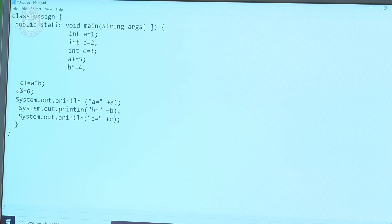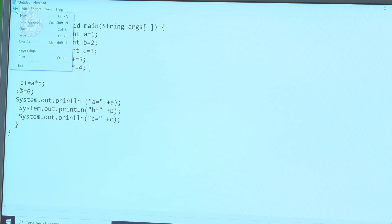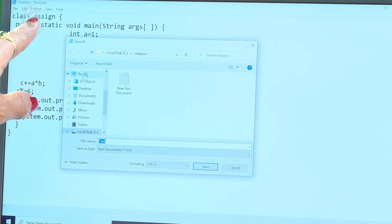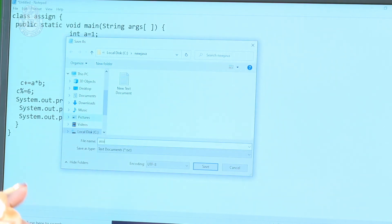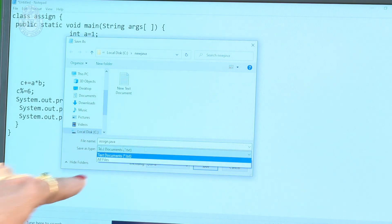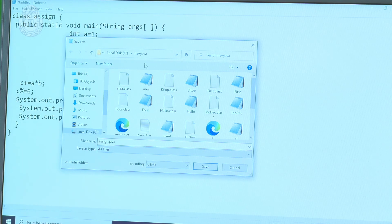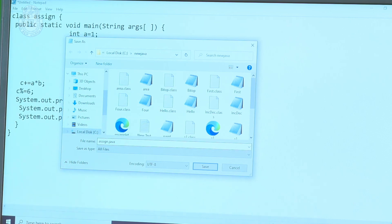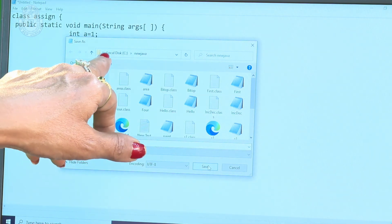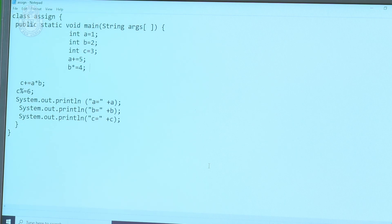After typing this whole program, save it in a directory. Your class name is assign — all small letters — a, double s, i, g, n. Java is case sensitive, so use the class name exactly as is. Go to File > Save As, type assign.java with the .java extension. Save as type: select All Files. Save in the C drive, in the New Java directory. Click save.